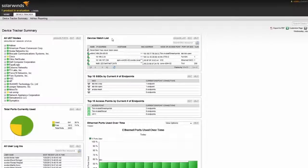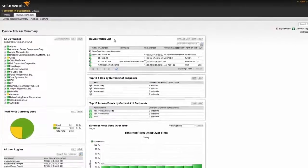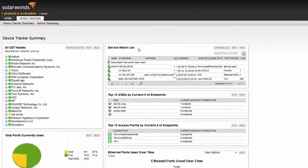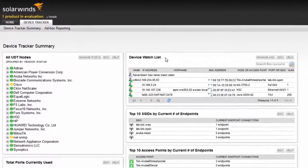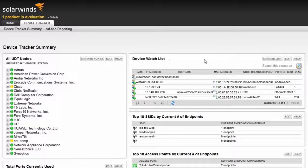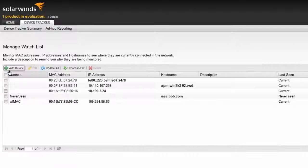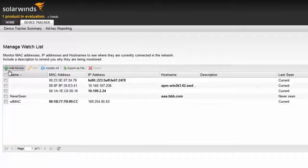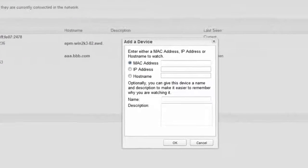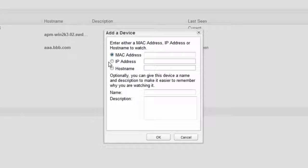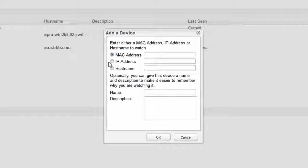Now you might be thinking, what if the device isn't currently connected to my network? Well, UDT and its watchlist feature have you covered. Check this out. I can enter either host name, MAC address, or an IP address of the device, and as soon as the device comes online, I'll receive an email letting me know it's connected to the network and where I can find it, aka which switch port.